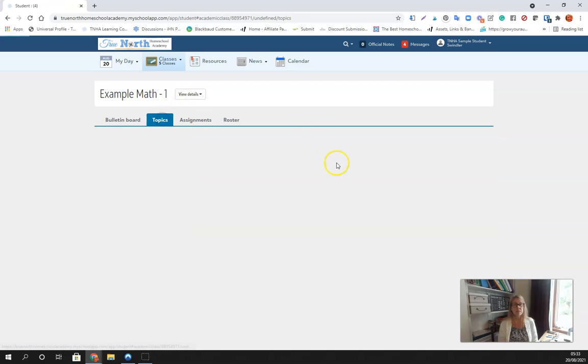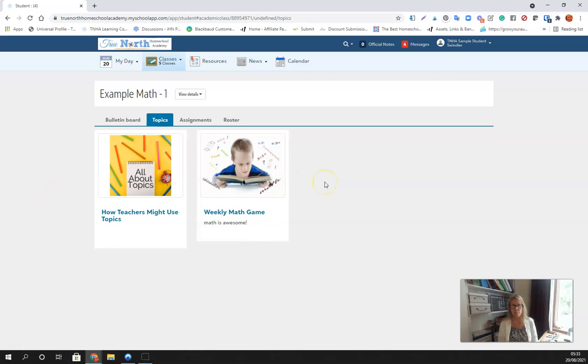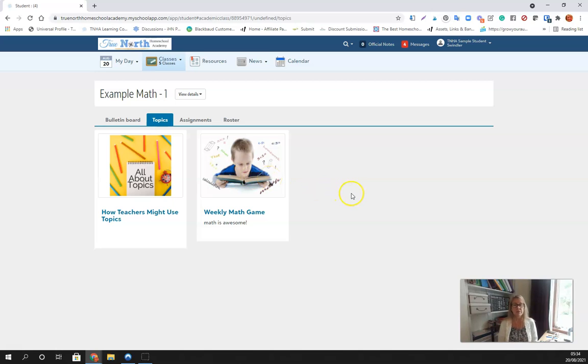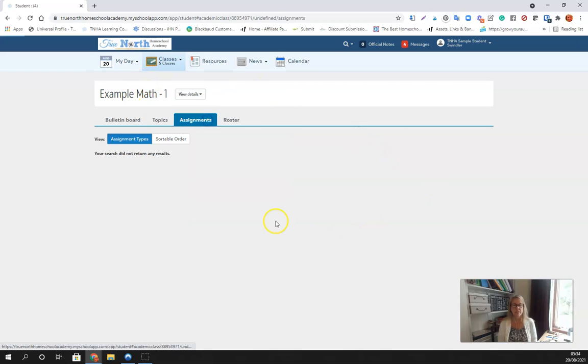You can click through and it takes you to the class page, the bulletin board for the class, and you'll find information there. Then you can see the topics and you can click through with the topics. Your teacher will have different variety of things.